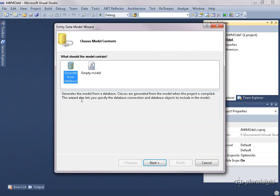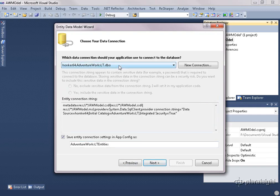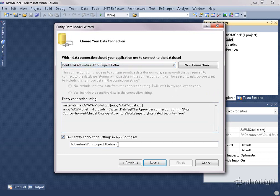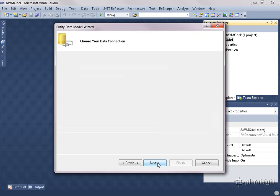The first screen in the wizard asks if we want to create this from a database that already exists or start with an empty model. For this video, we're going to start with a database that pre-exists. I'm going to select AdventureWorksSuperLT — it's a version of AdventureWorksLT that I've stripped down even more. At the bottom of the wizard is the entity container name, which will house all of your entities and will be an instantiated class you'll reference frequently. So I like to make it a shorter name — I'm going to call it AWEntities — and click Next.